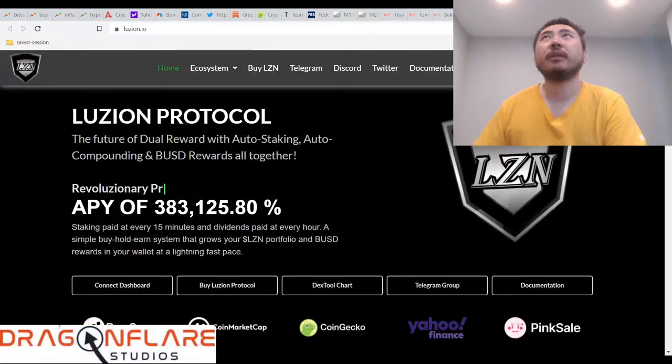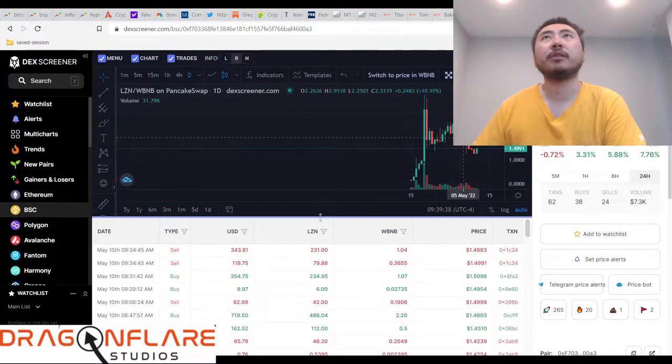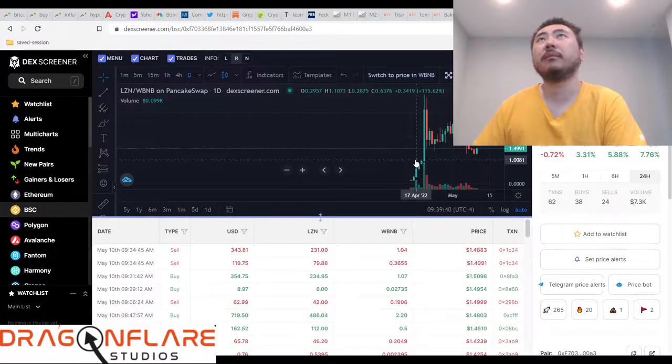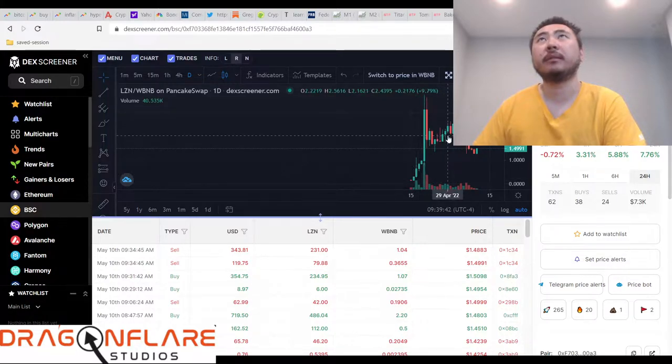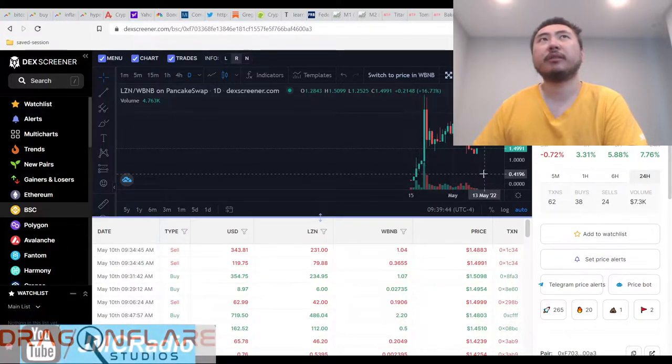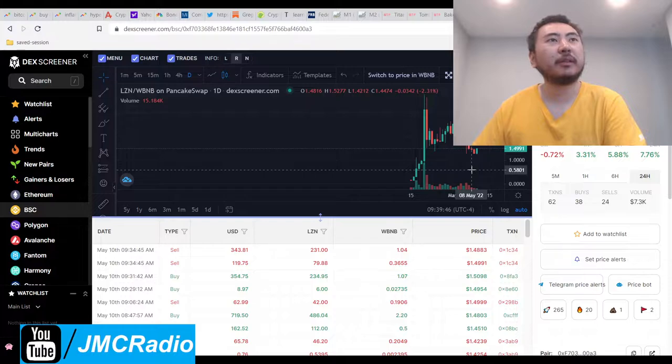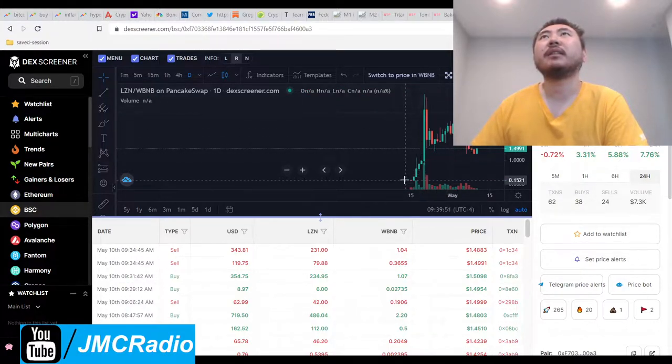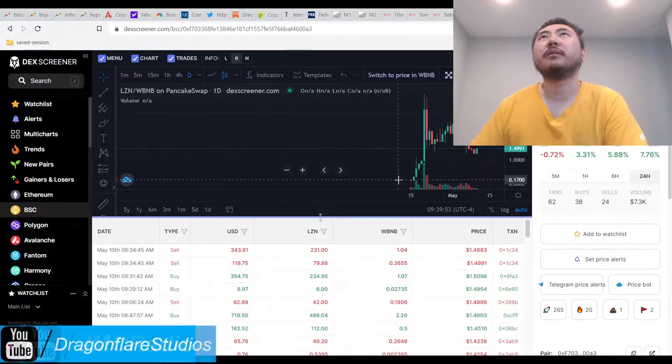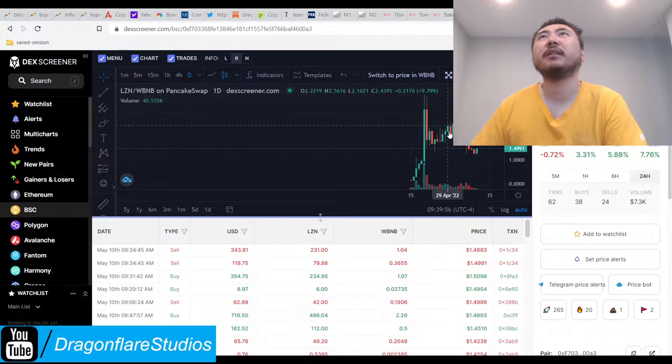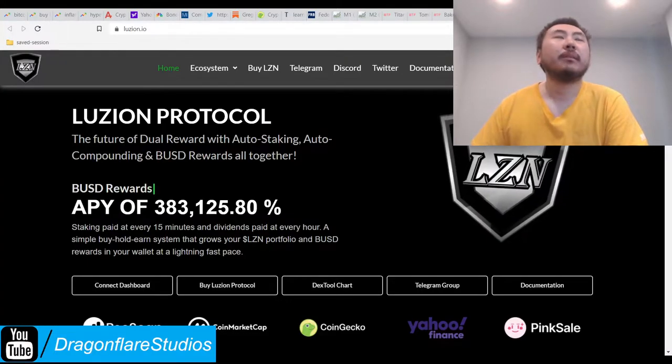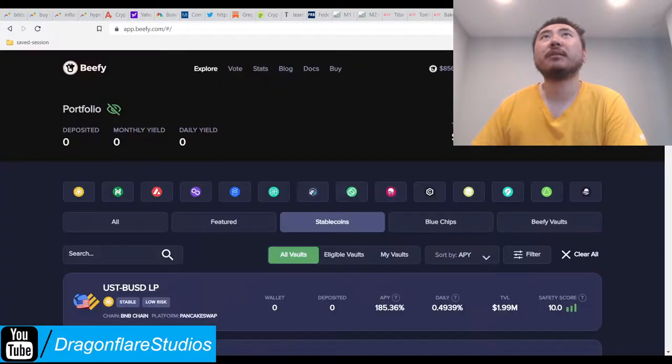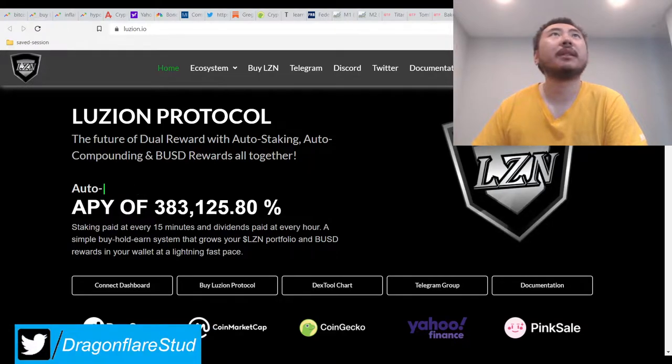That might actually explain why I see some surprisingly good, yeah, they've been around for like a month. They actually have some pretty, dang, maybe I should have bought this instead of Cosmic. Its launch price was like 13 cents, and it's doing all right. Man, I have so many projects, what do we do?